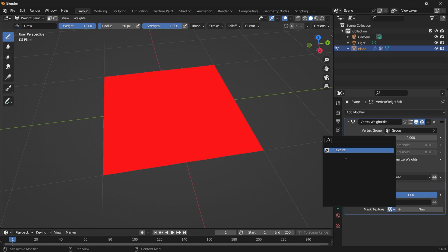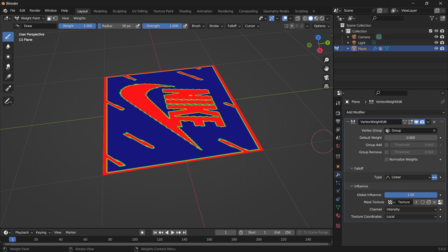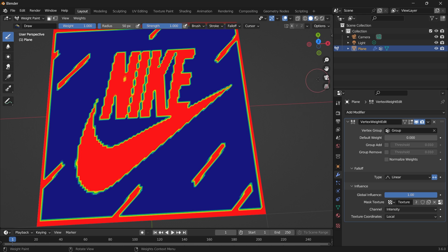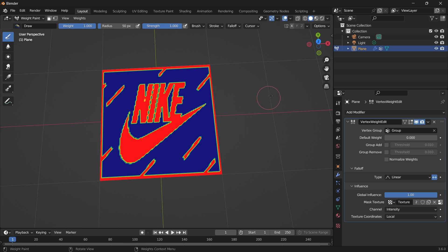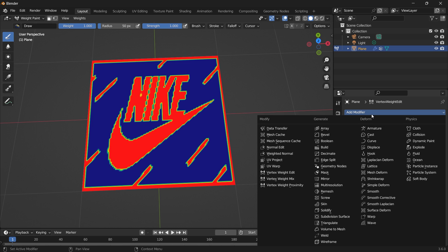Let's select the texture we created. And then you want to go to your falloff and select this icon here to invert the falloff. So now we have the texture paint as our weight paint.